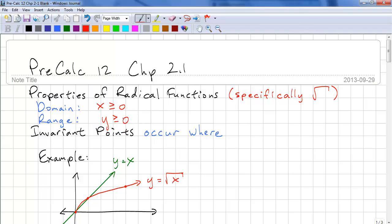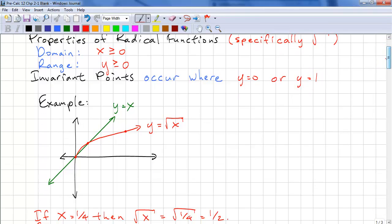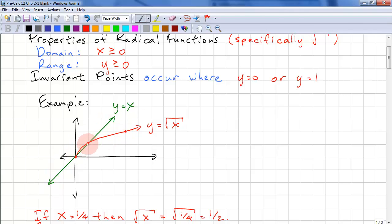Invariant points occur where y equals zero or one. Here's an example: we have y equals x and we have y equals square root of x. We notice that at y equals zero and y equals one, they intersect. So all we have to do is look at our function and look at where y equals zero or one, and we know they will intersect at these points.